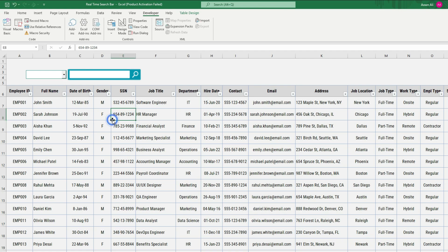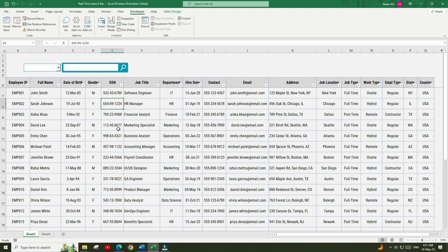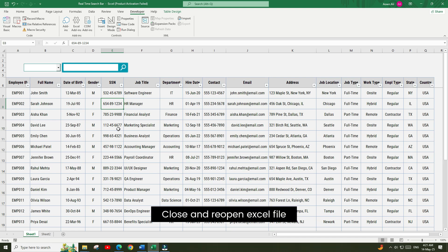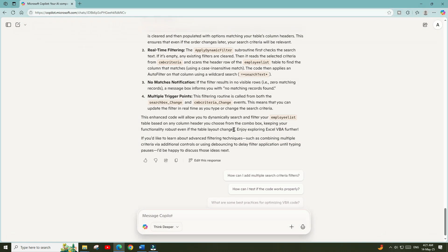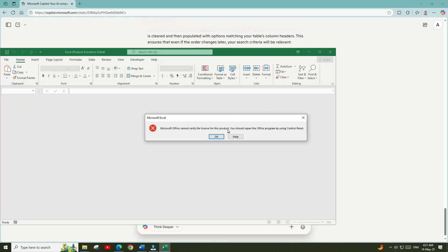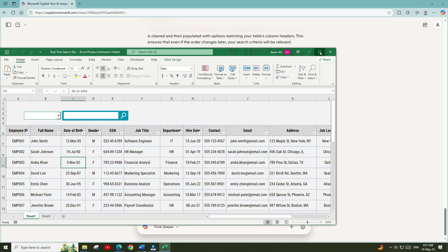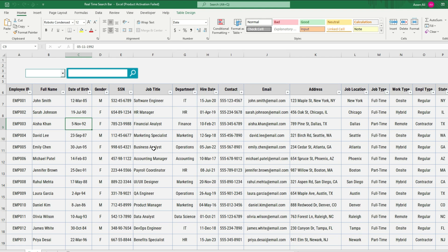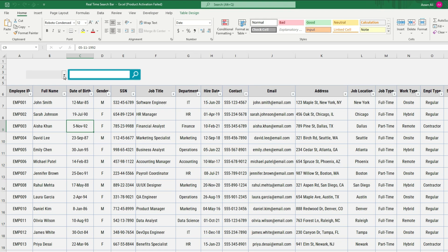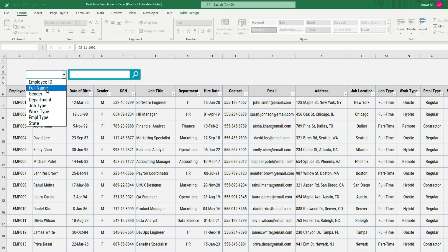That's because the dropdown options are not yet initialized. To activate the criteria options we need to close this Excel file and reopen it again. I have reopened my Excel file and now if I click on the dropdown control, you will see that the criteria options are showing up.